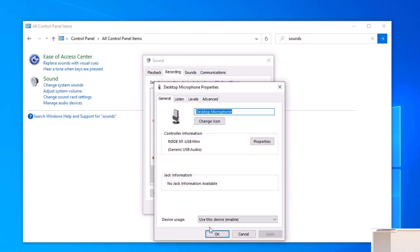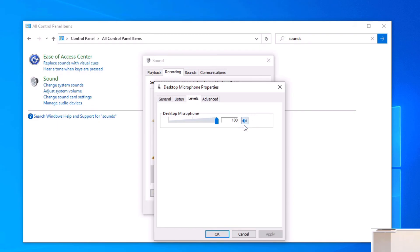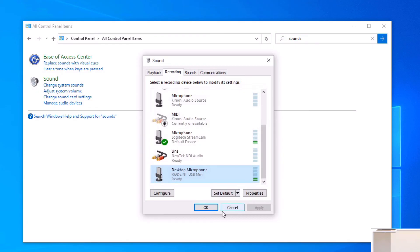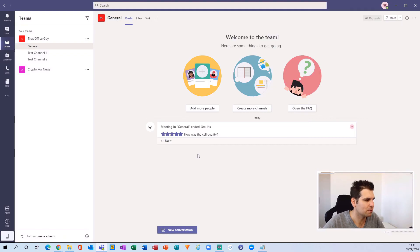If you're still having difficulties, right-click on the microphone and go to Properties, then go to Levels and make sure the microphone level is up towards 100. If it's on zero, that would be another reason why your audio is not coming through as expected. Play around with this level until you get a nice comfortable microphone level for yourself.